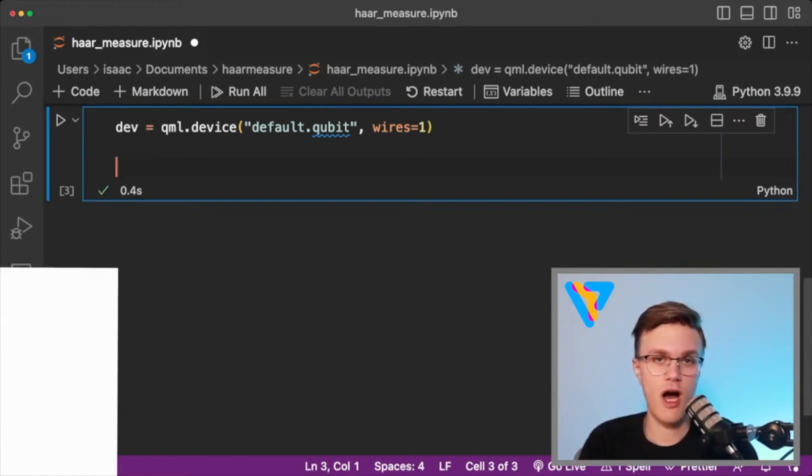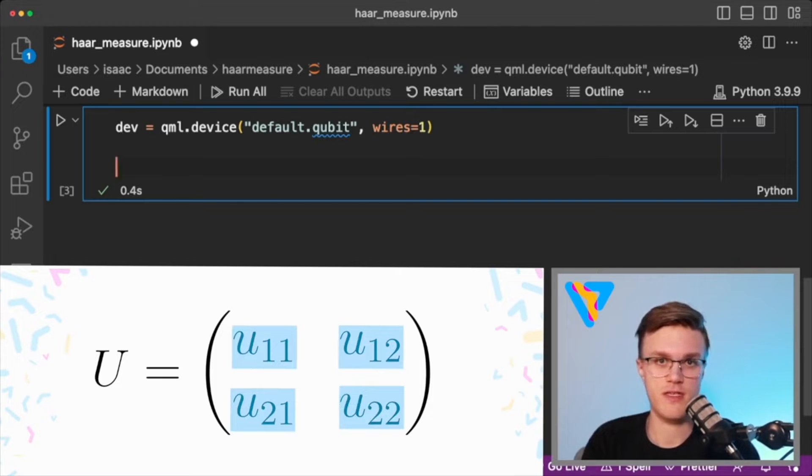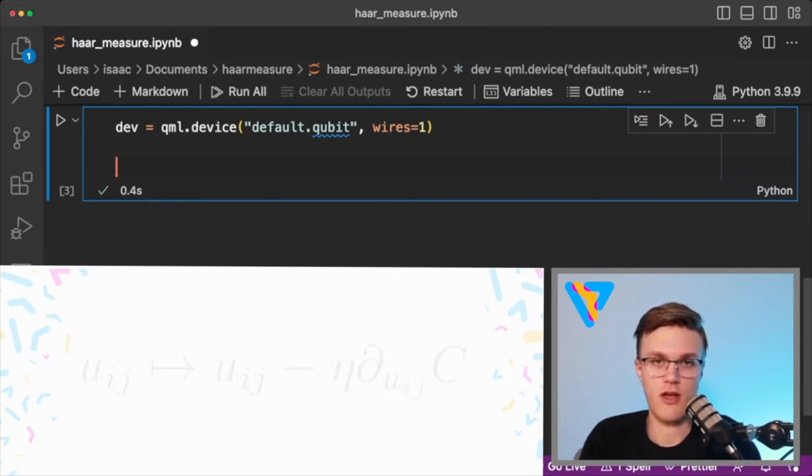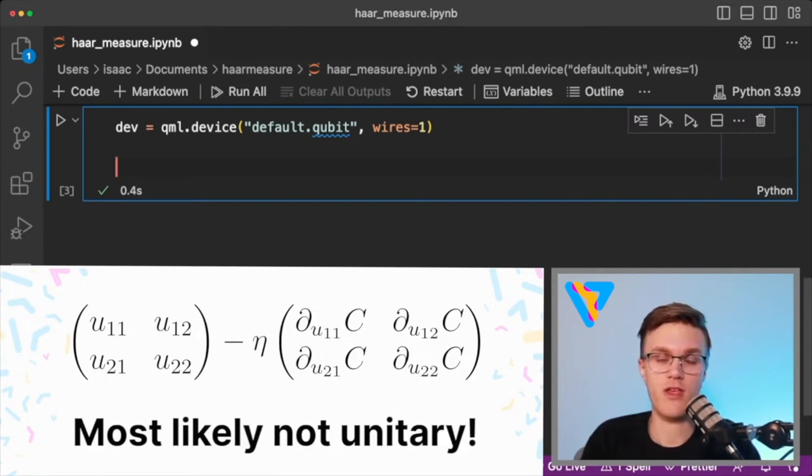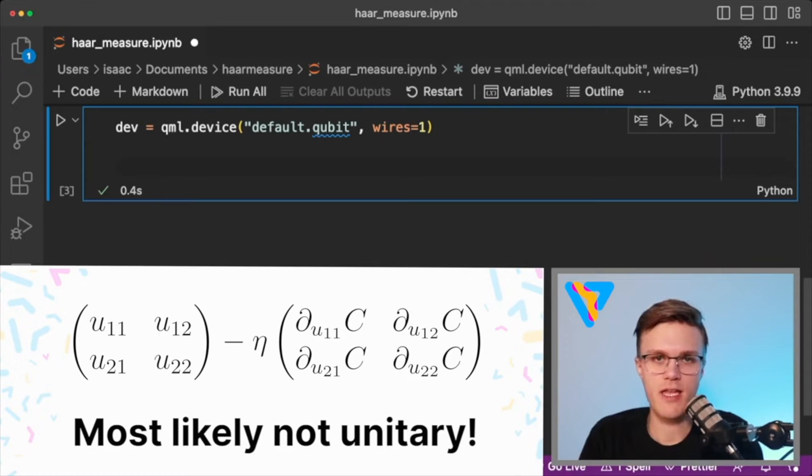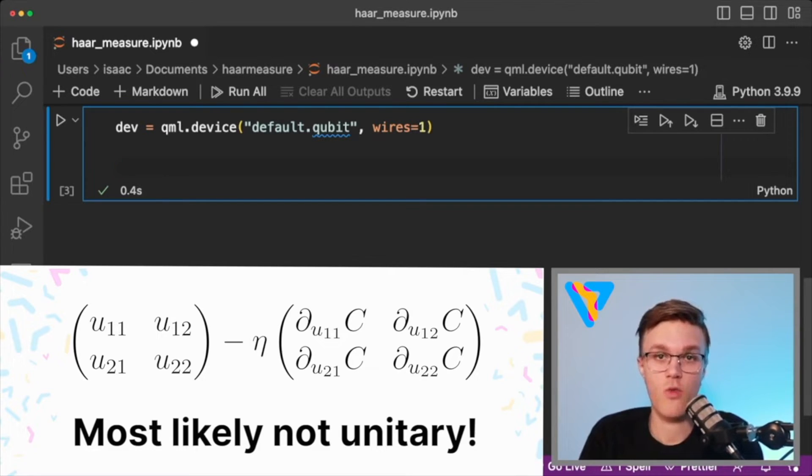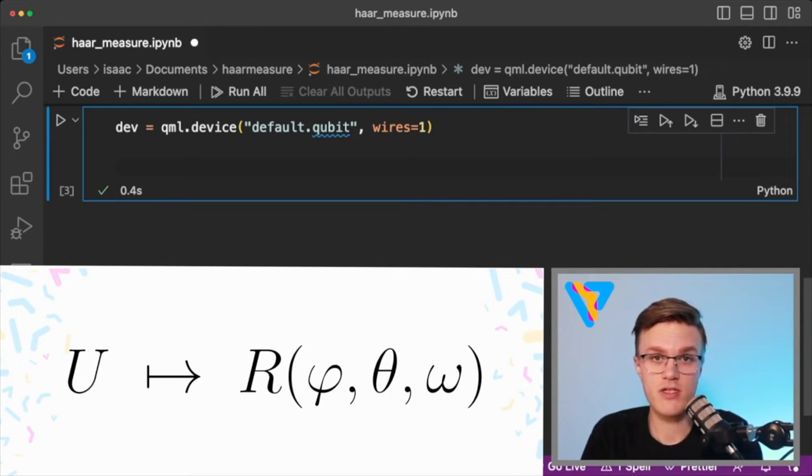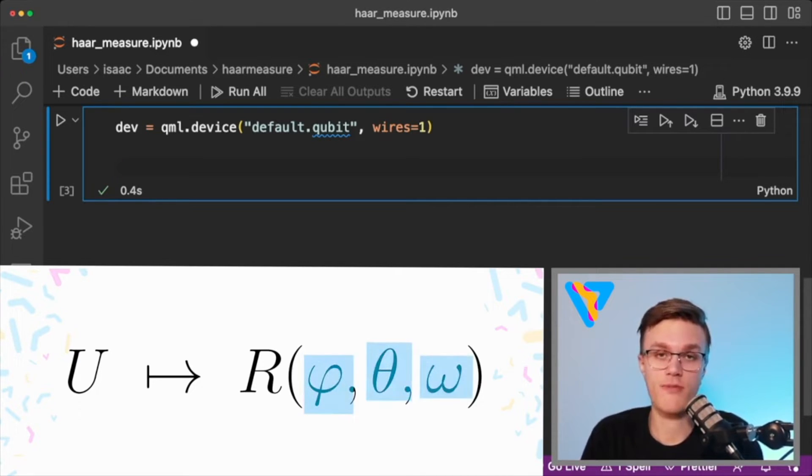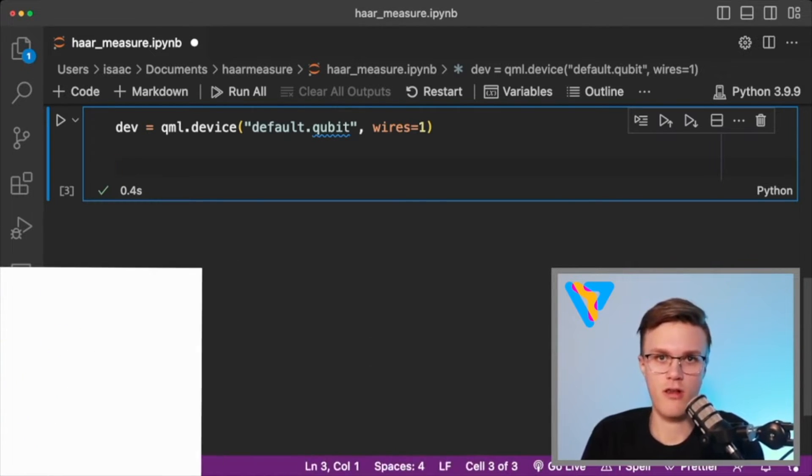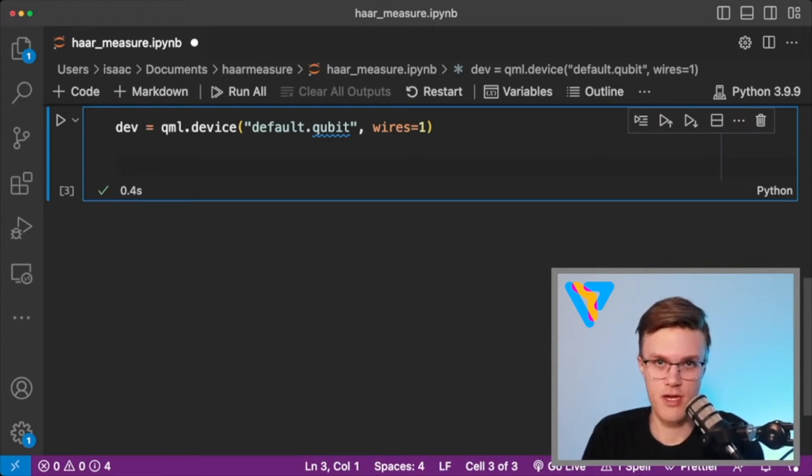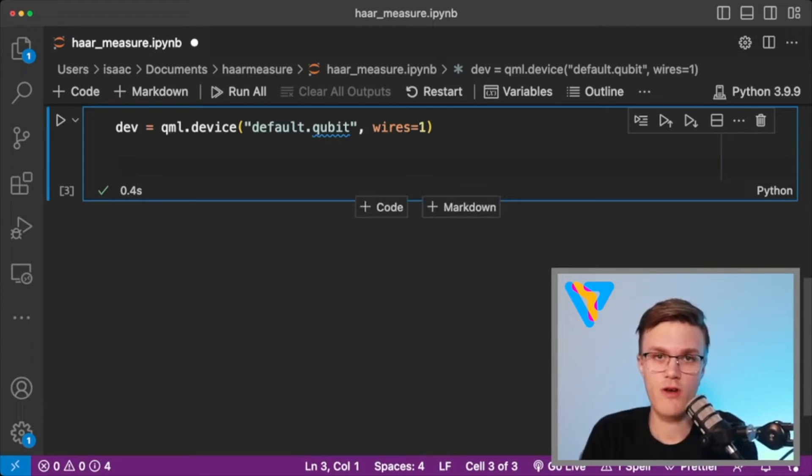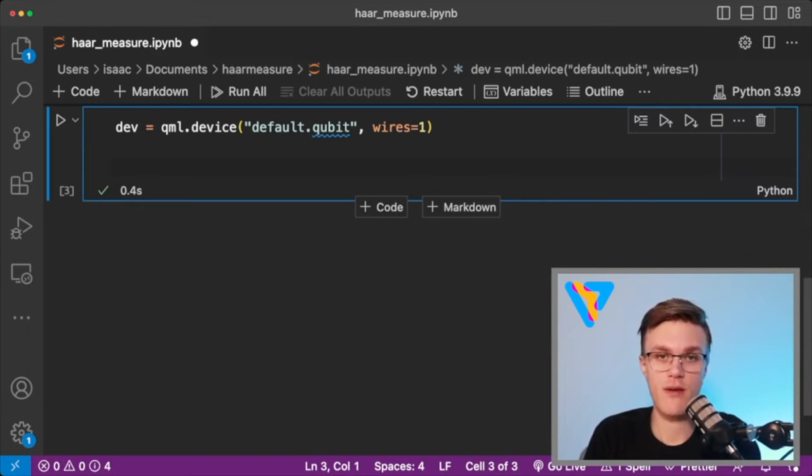If we want to optimize the entries in the unitary matrix we created using, say, a gradient descent update rule, we're not going to end up with a unitary matrix after one step. Instead of optimizing the entries of a unitary matrix, we can decompose that unitary matrix into a set of rotations, where now we're instead optimizing the angles of the rotations. And there, we don't have to worry about numerical optimization destroying the unitary property of the operation. In short, what we need to do instead is take our Haar random unitary and translate it into parametrized rotations.